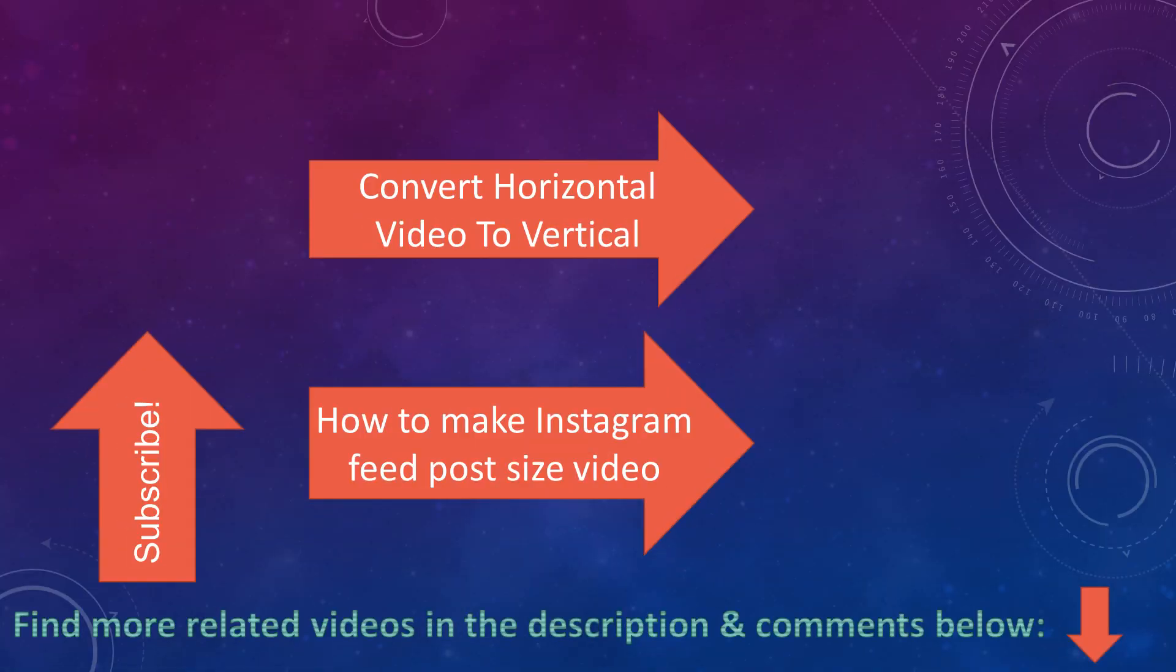You could also watch my other two videos. One if you want to manually convert horizontal video to vertical video, and the other how to make Instagram feed post size video. And to support my channel, please don't forget to subscribe.